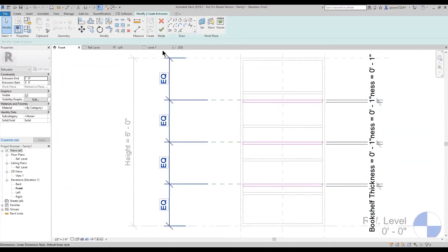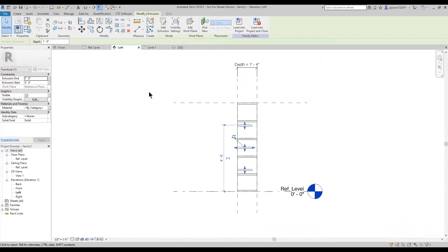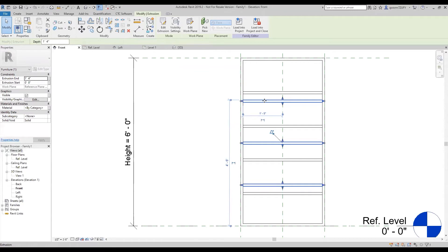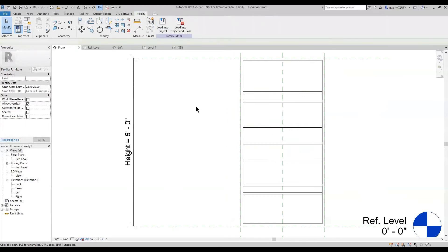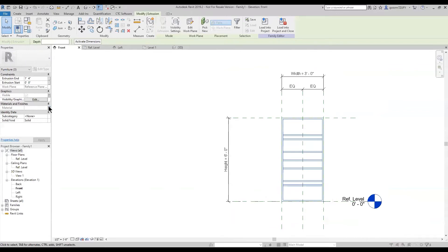Now that I have all those correct and in place, I'm going to change this to my left side and attach it to the back for the correct depth. With my three shelves selected, over here in the properties under the visibilities I'm going to click the little box for the associate families parameter. I can see 'three shelves' and 'four shelves' — I'm going to apply the three shelves yes/no parameter to it, and while I'm at it I'll update the materials.